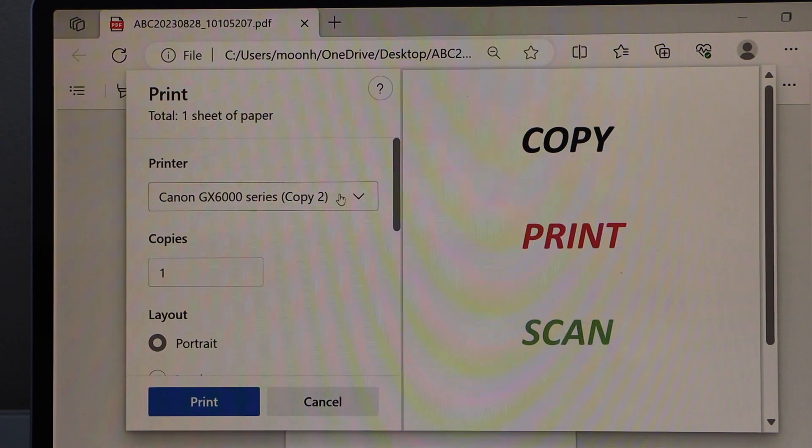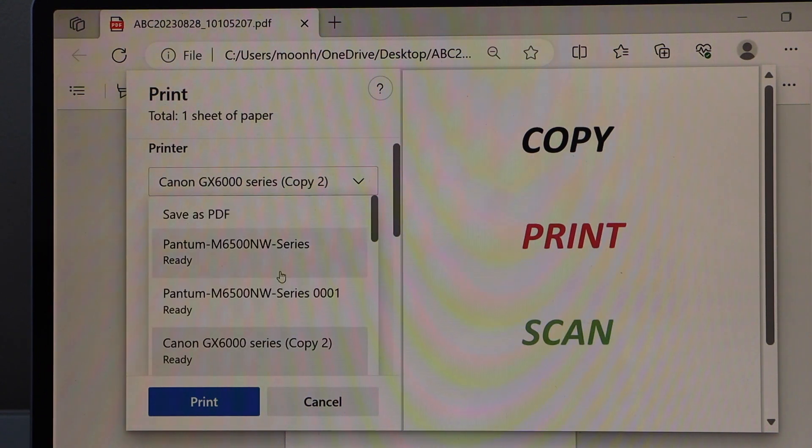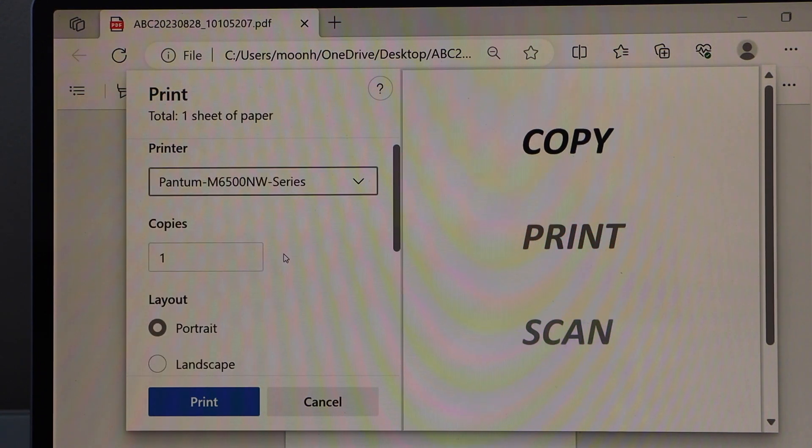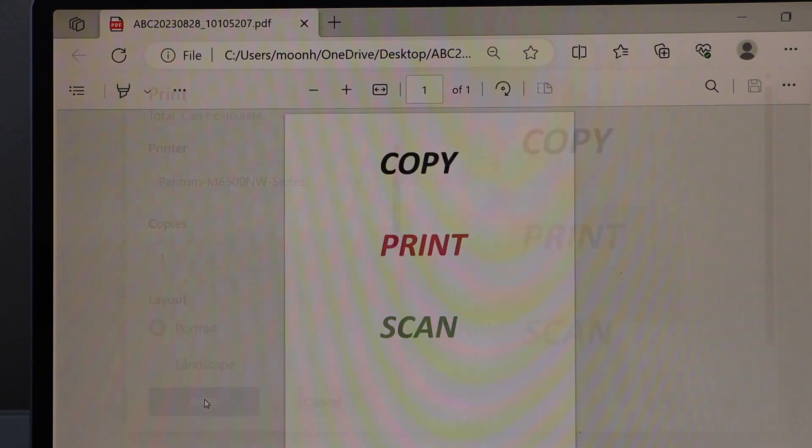Select your printer, Phantom M6500NW series, and click on the print.